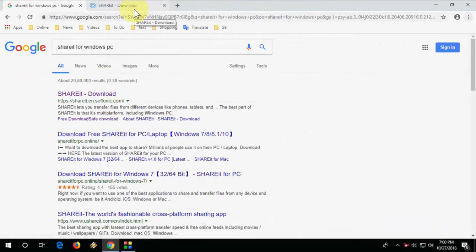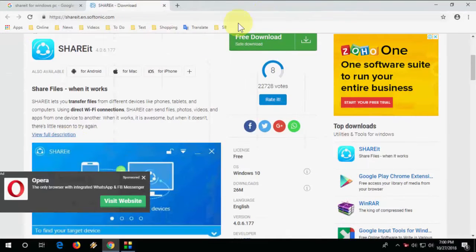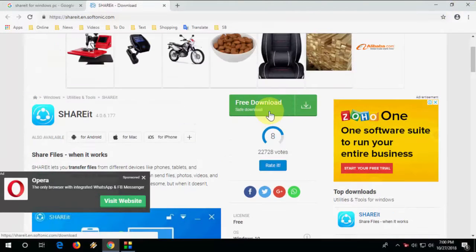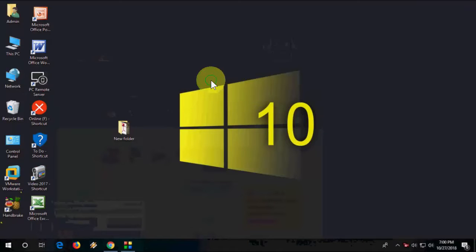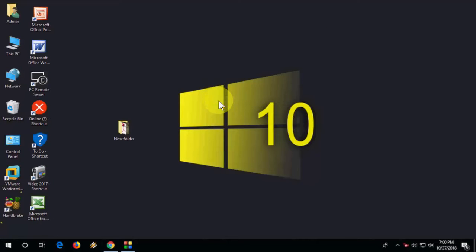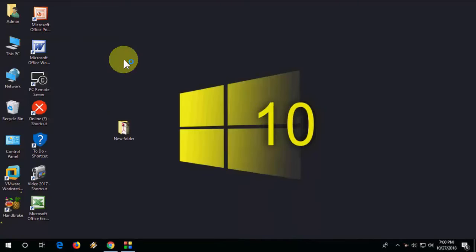After this, simply make a setup. Setup is very easy, just click next, next, and finish. That's it. First we have installed ShareIt in our TV and after that we have to install ShareIt in your Windows PC.